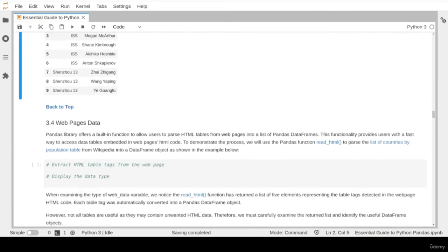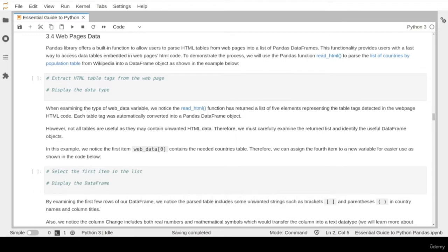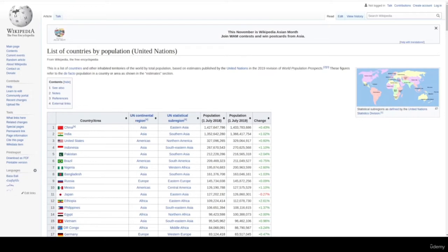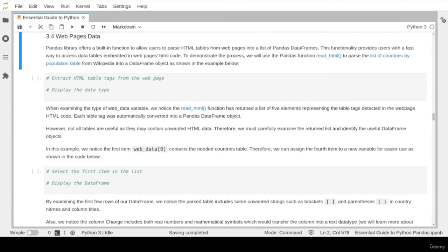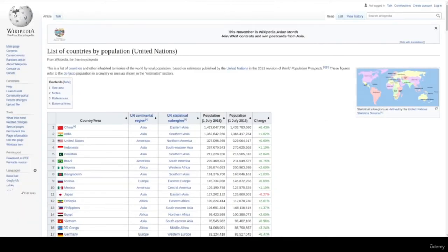Finally, we learned about another method to extract data from web pages. Data professionals often need to access external datasets from web pages for their analytical projects. For example, if you need a dataset about the population numbers of each country, you might find a table on a Wikipedia page. Normally you'd apply web scraping using libraries like BeautifulSoup and Selenium. However, the pandas library provides something similar: the read_html function, a built-in function that allows you to extract HTML tables from web pages by taking the page URL as a parameter.